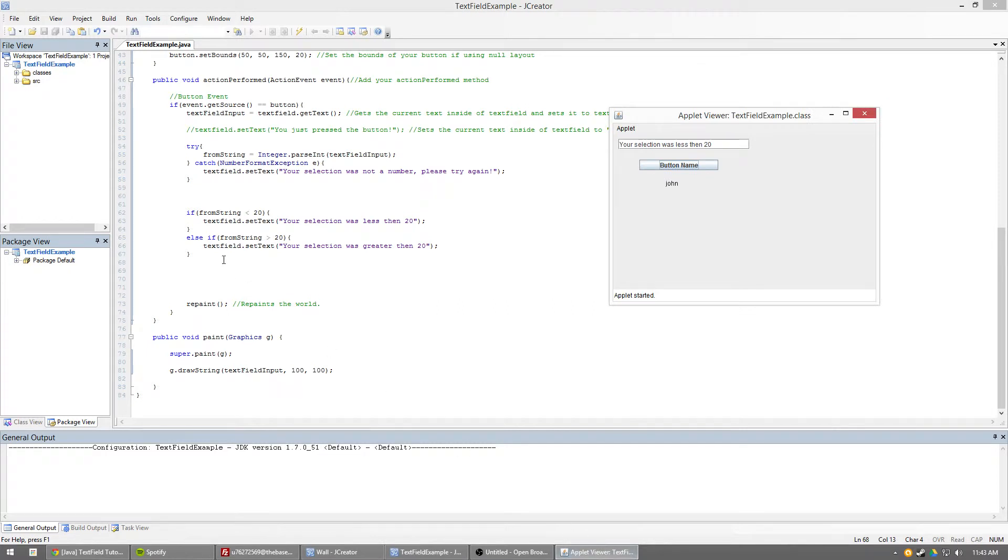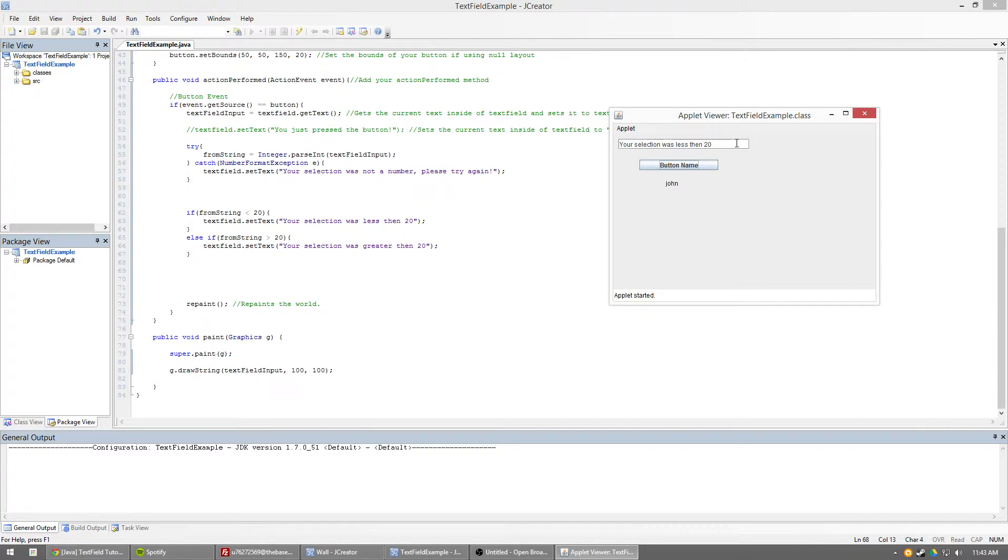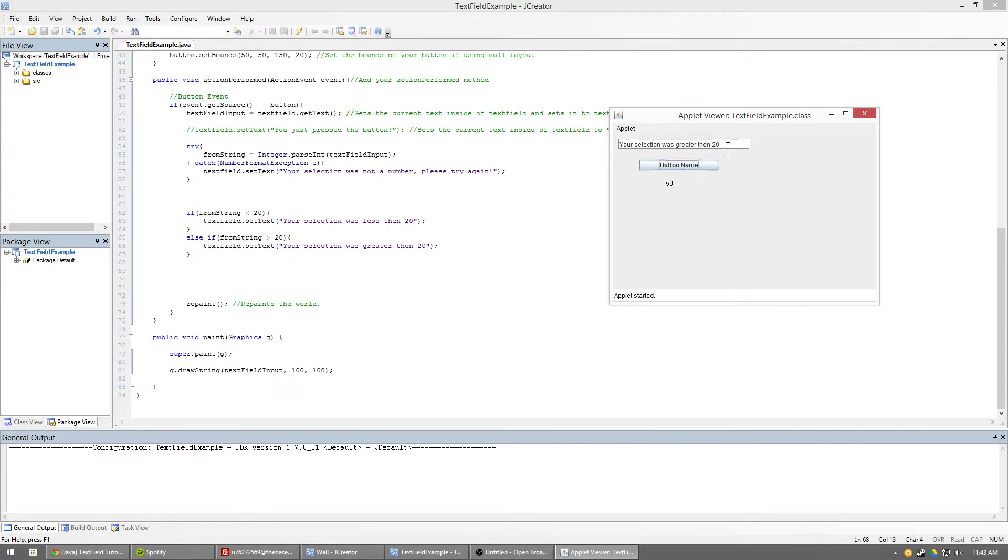So what happens is that the from string, if it's null, it's going to be defaulting to zero. Or, let's say, if we previously had it set to 50, I don't believe it gets changed at all. So let's go ahead and type in 50. We'll find that out right now. Selection is greater than 20. Okay, so it just keeps it what it previously was.